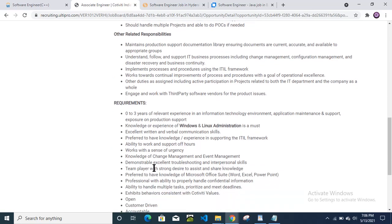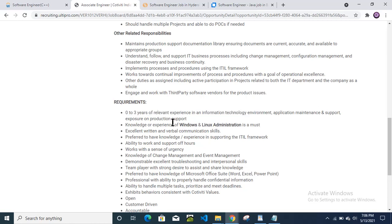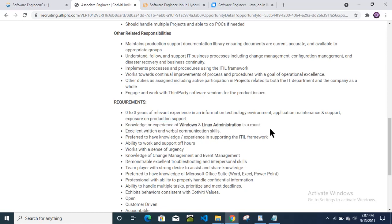Then requirement: zero to three years relevant experience in information technology, application maintenance and support, exposure on production support, knowledge or experience of Windows and Linux administration is a must.